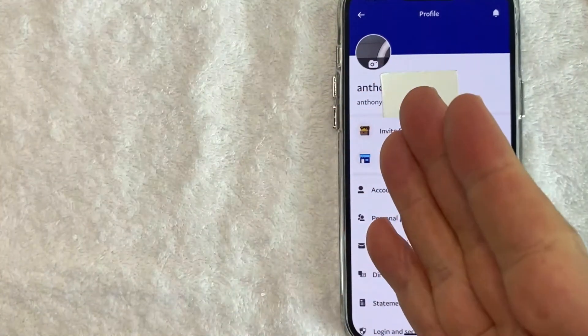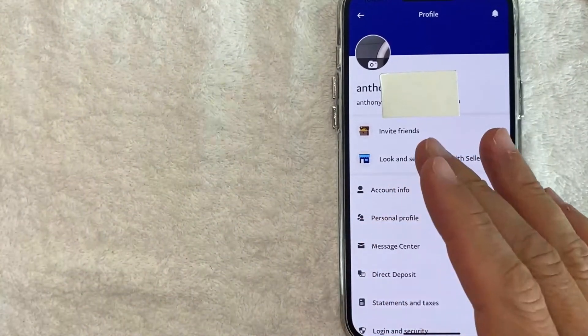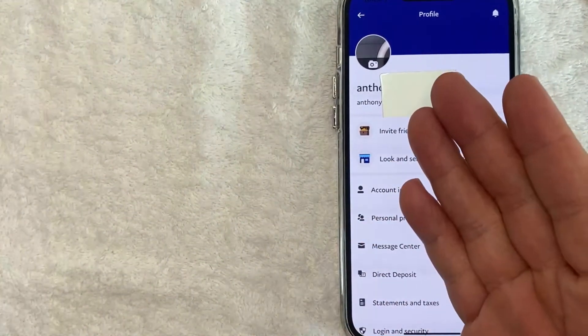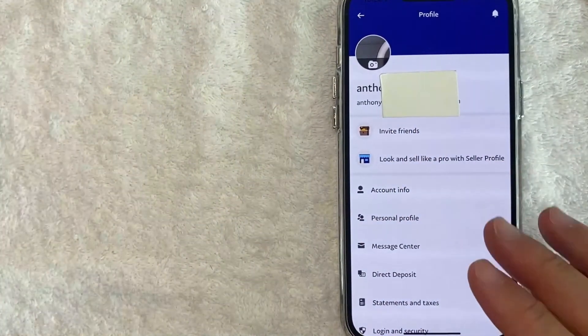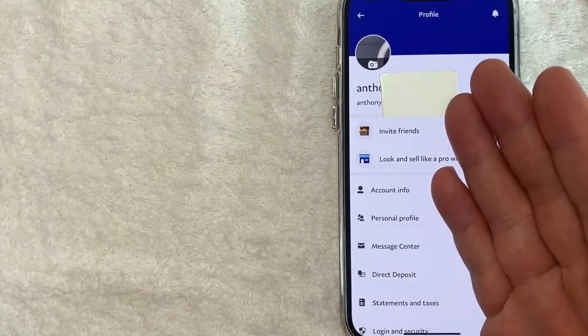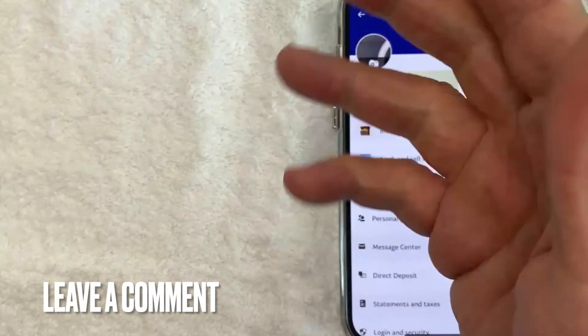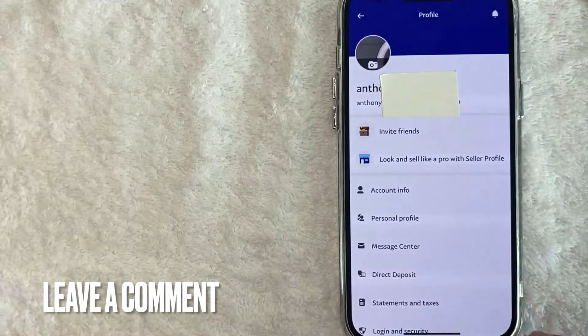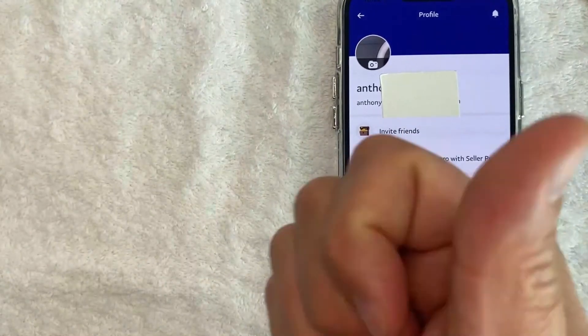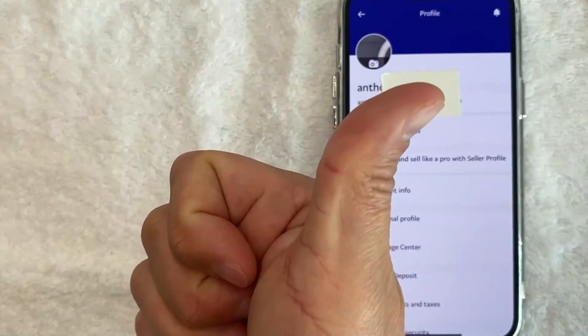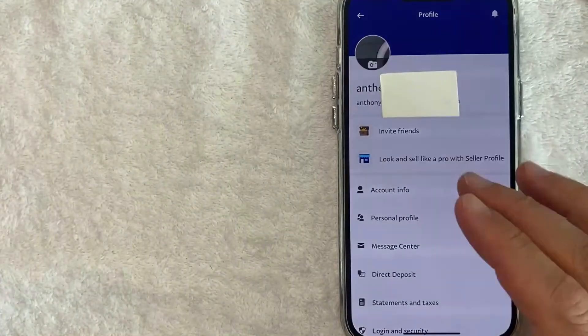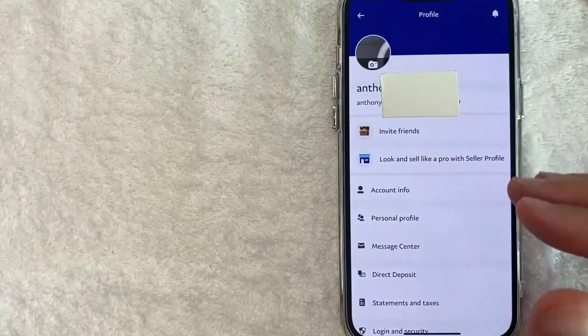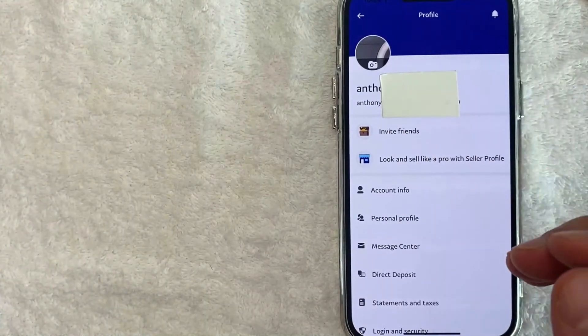So there you have it, guys. If you're looking for information on how to change your profile picture on PayPal, that's the easiest way I know how to do it. If you know an easier way, be sure to leave a comment below. Hopefully you found that video useful. If so, click thumbs up or maybe consider subscribing to my channel and I hope to see you on the next video. Thanks again for watching.